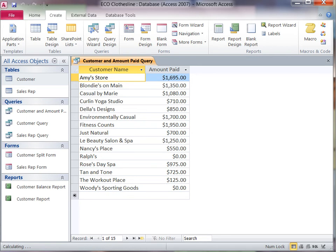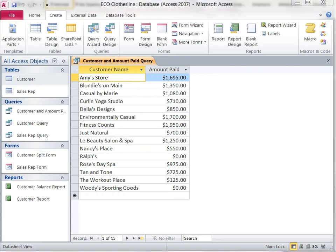This query can now be revised to include restrictions. By using the Design View and entering a criterion, the results of the query can be changed to include only customers who have paid more than $1,000.